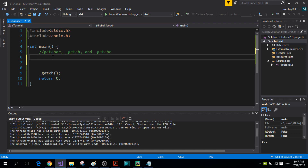The getchar function also echoes. This means that as soon as you press a character from your keyboard, that character is sent to the output stream and it is displayed on the output screen.